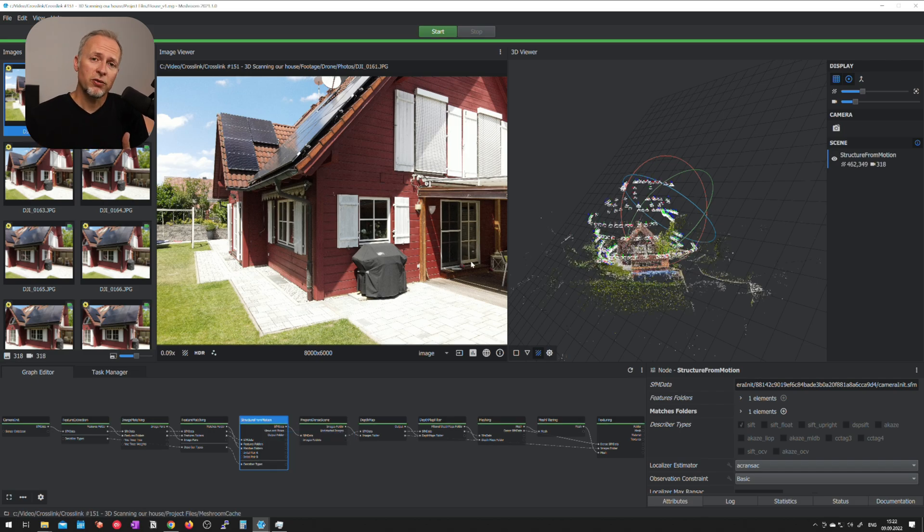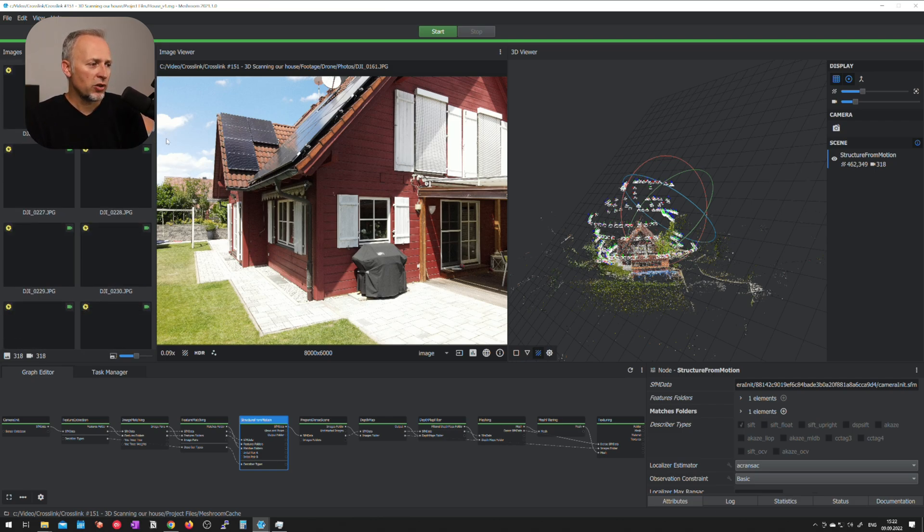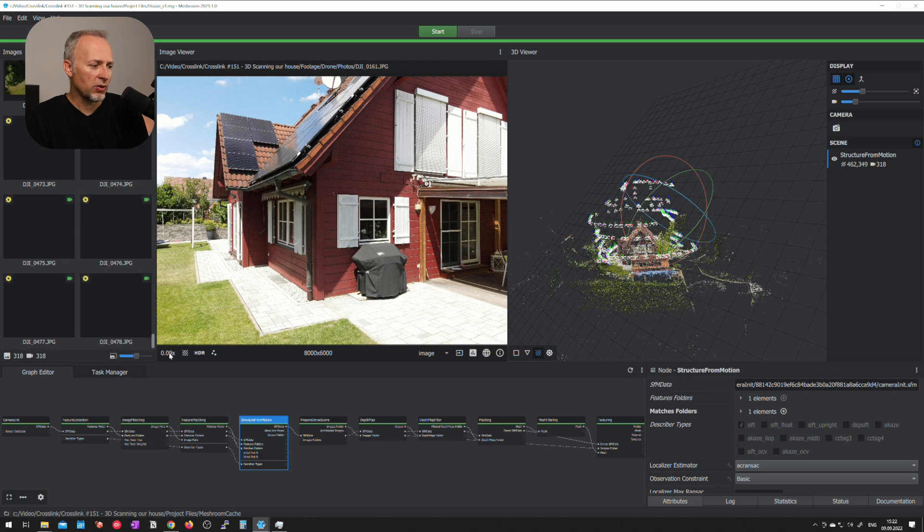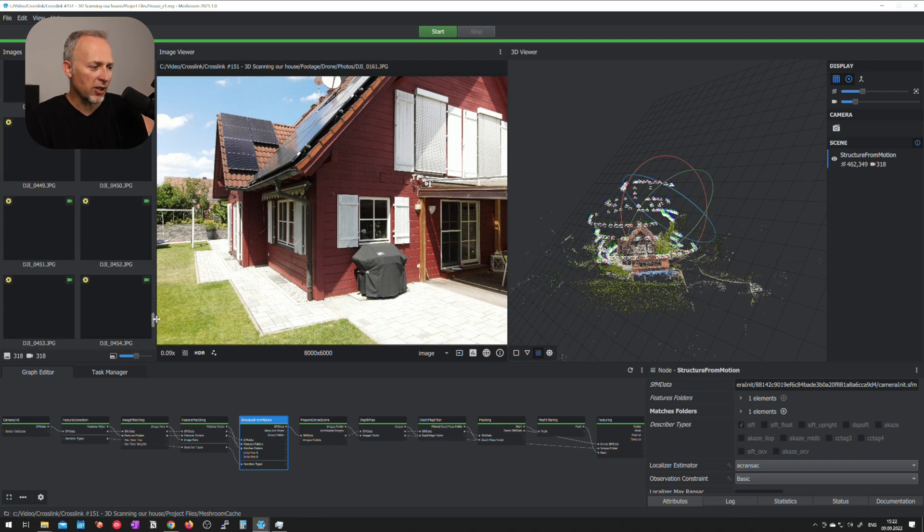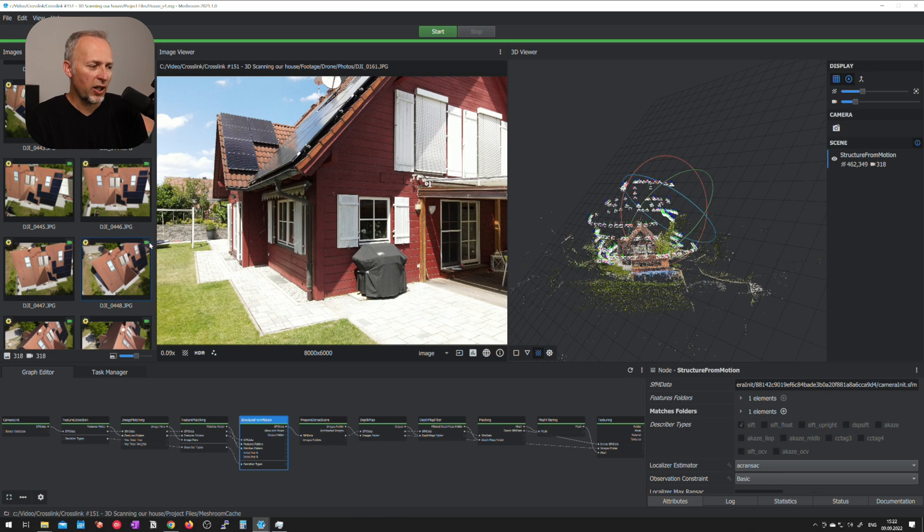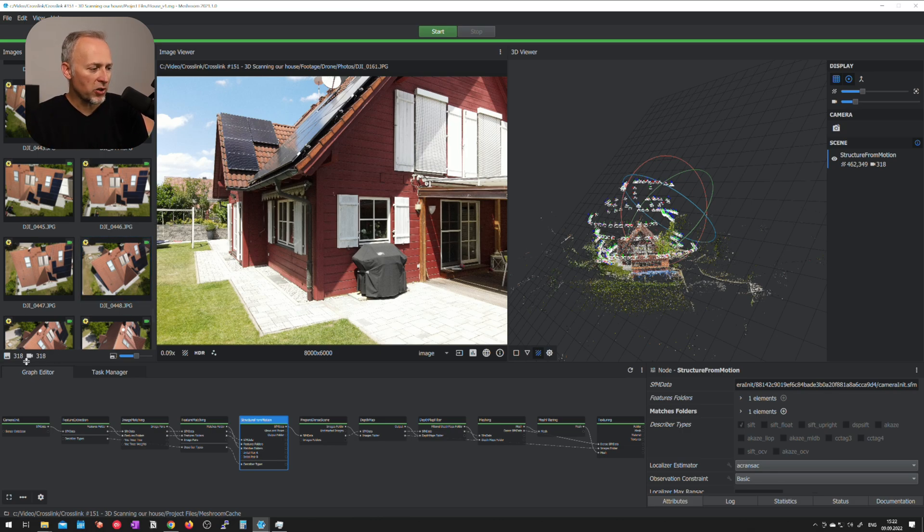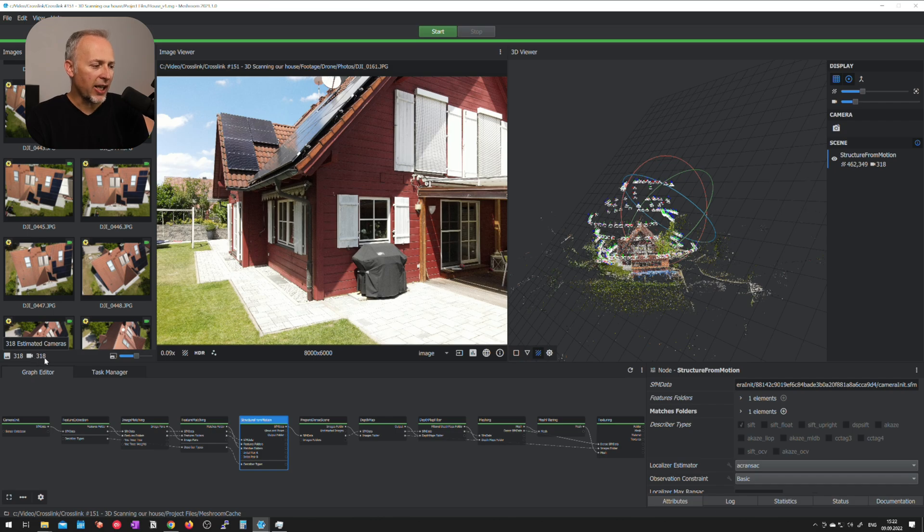When the calculation for structure from motion is done what you will get is two things. You will see on the left hand side which camera positions actually made it into the final calculation. You see in my case all of these images are having a green camera icon that means they made it into the calculation. You can also double check here on the left lower left corner there is 318 input images and 318 camera positions have been calculated.